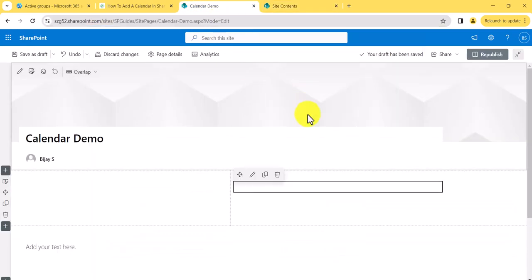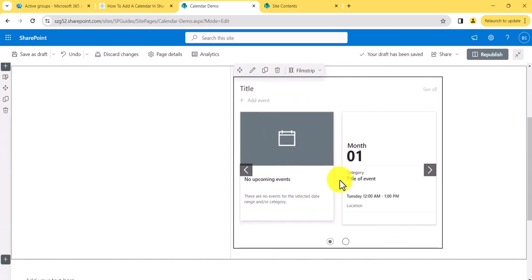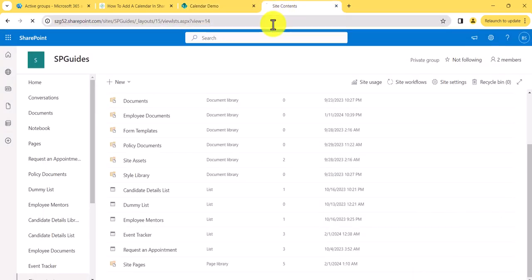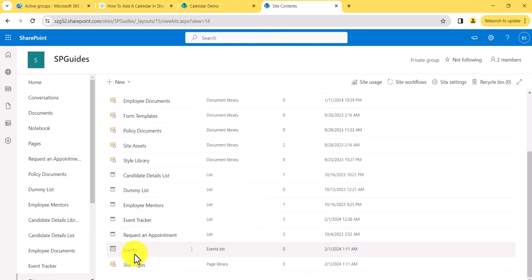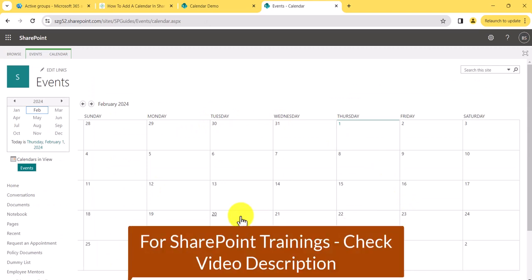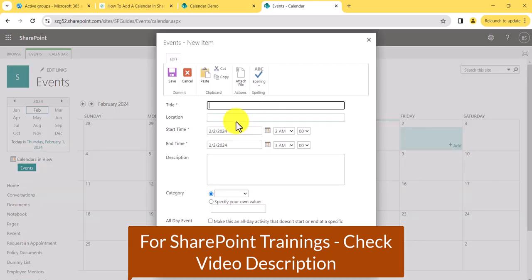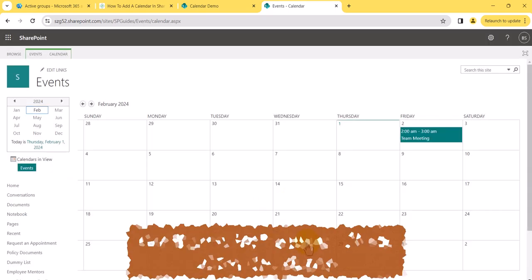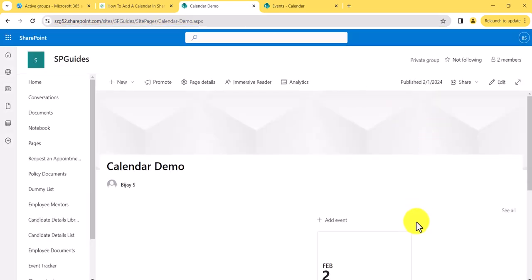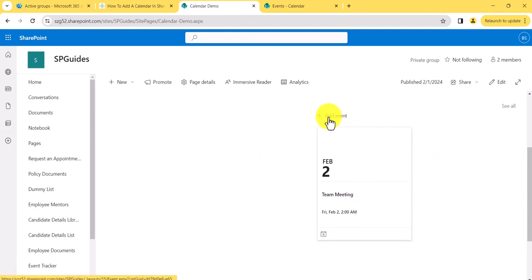Now look at what will happen. I'll click on Events. I've added the Events web part to the page and I'll republish it. I haven't created any event yet. When I refresh this page, you can see it created an Events list. If you click on it, this is how the events list looks — similar to the classic SharePoint experience. You can click here and add an event; for example, I'll add 'Team Meeting' and click save. I have now created an event.